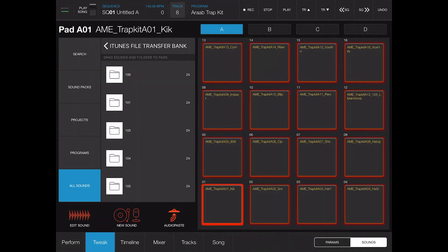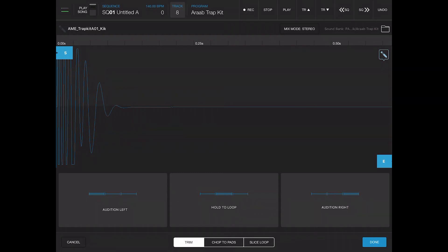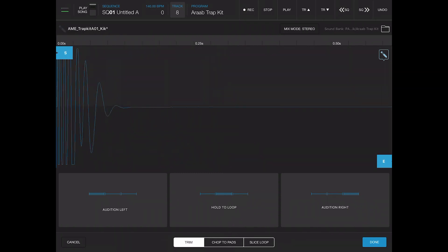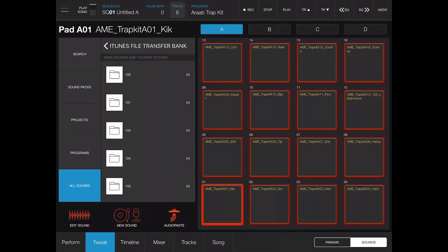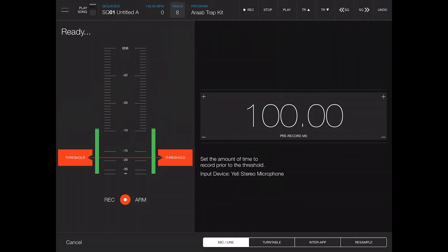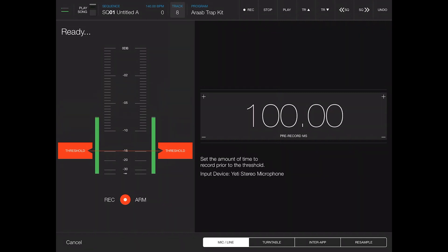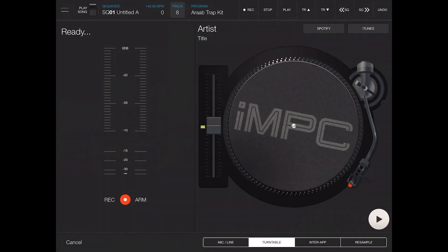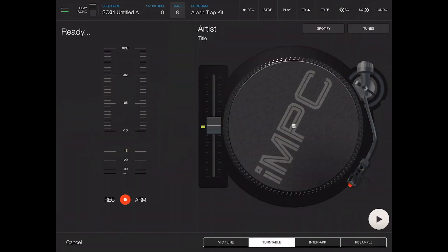You got the mixer, your timeline, then this is where you can tweak all your stuff. You can edit your samples, you know, you can do all your trimming, your normalizes, you can chop the pads. And then you can also sample which is pretty dope.